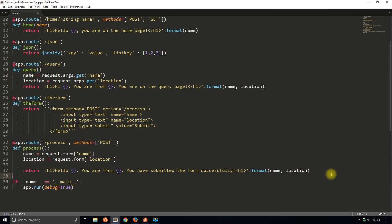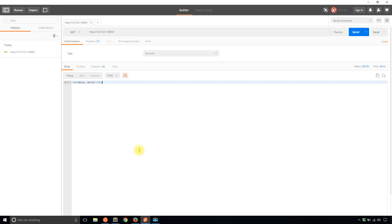There's one more way to pass request data to your Flask app, and that method is using a JSON object. To demonstrate this, I'll be using Postman, which is a tool in Chrome that allows you to send HTTP requests to particular URLs.